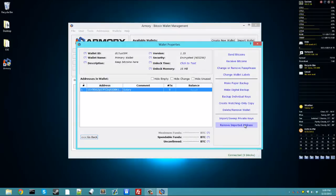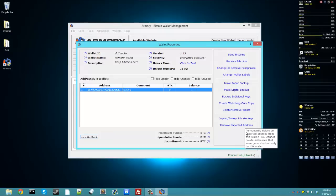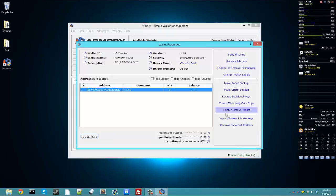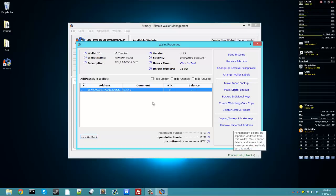Now, remove imported addresses will get rid of addresses like vanity addresses that you've put in your wallet, but you can't use it to get rid of the addresses that are already in your wallet because of the way that Armory generates addresses.